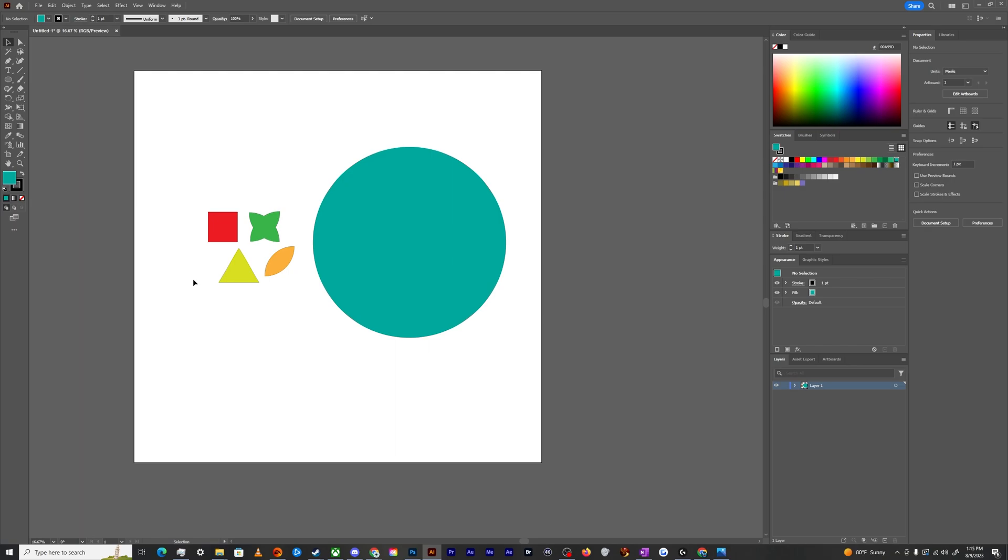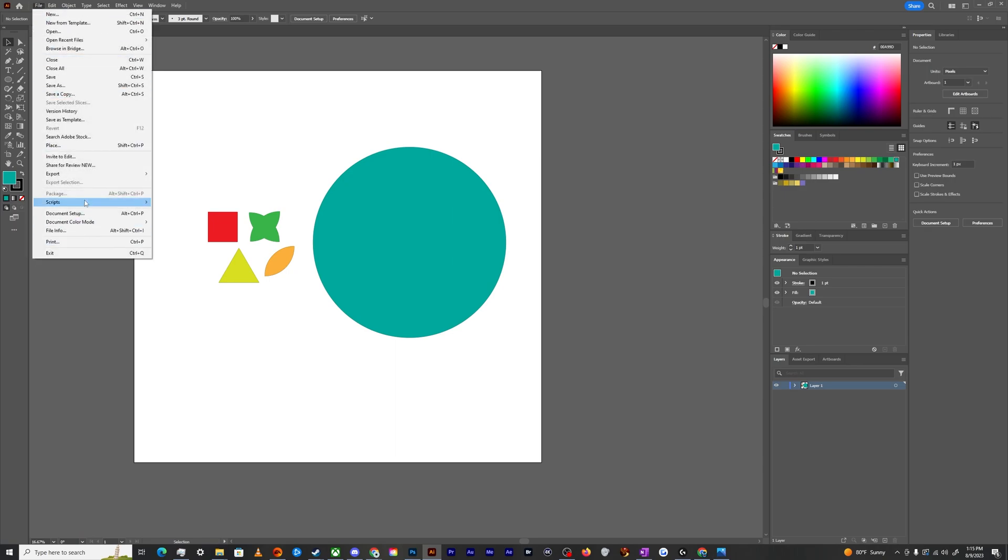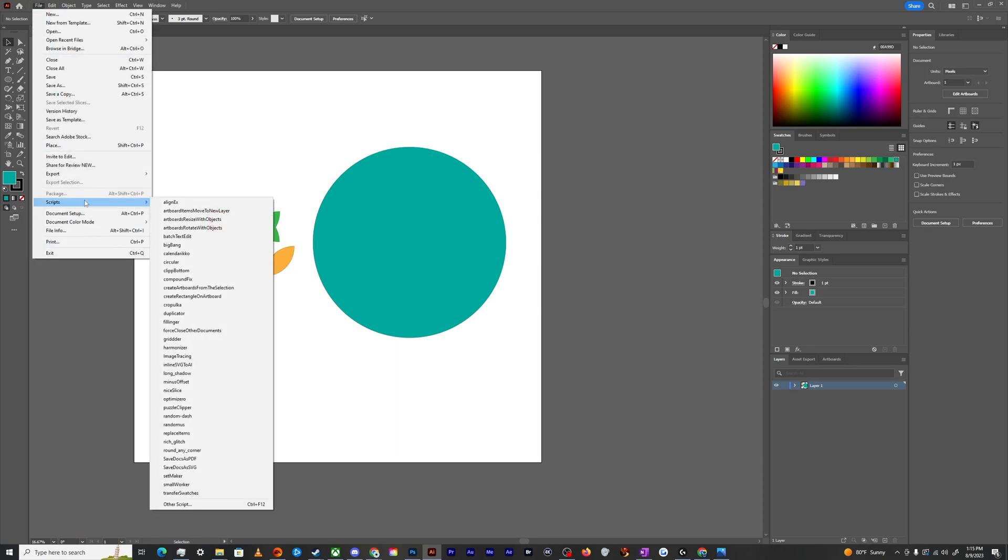As we get started, you'll probably notice that your scripts window down here under file scripts is practically empty. And you're like, what the heck, Larry, I don't have that. I know you don't.